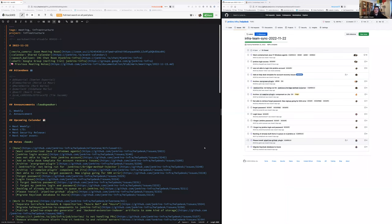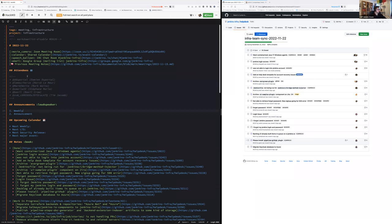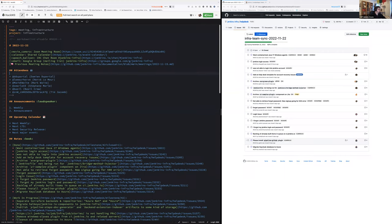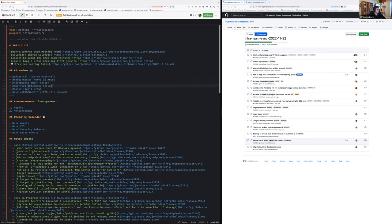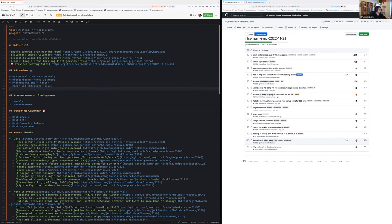Hello everyone, welcome to the Jenkins infrastructure weekly team meeting. Today we are the 22nd of November 2022. Around the table we have Damien Duportal, Hervé Lemeur, Mark Waite who just joined, Stephen Merle and Kevin Martins.